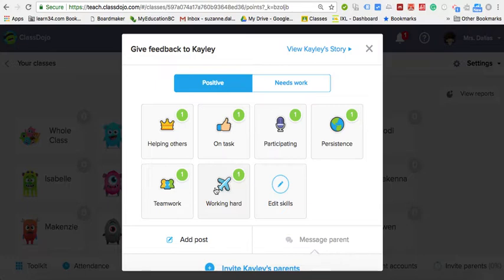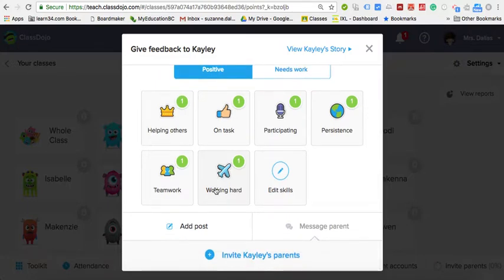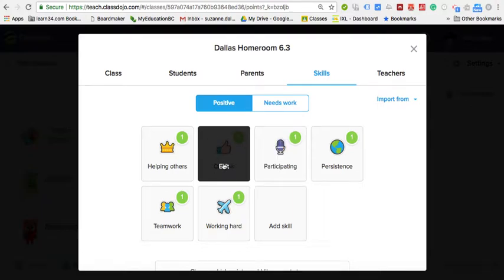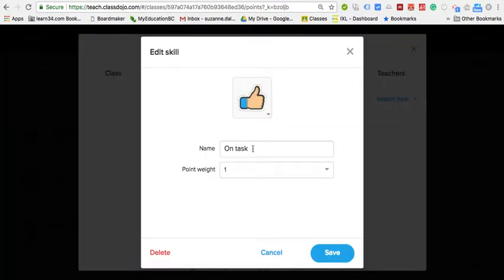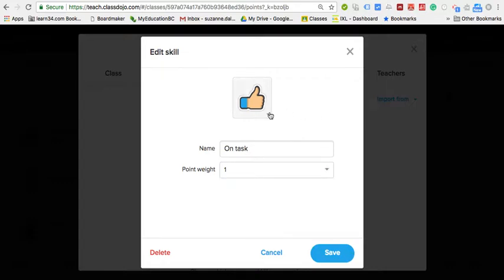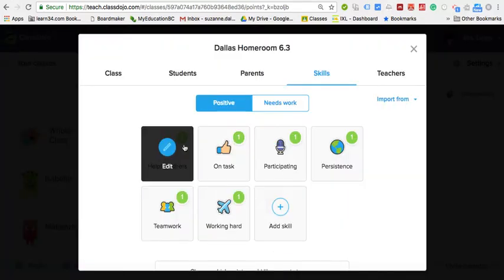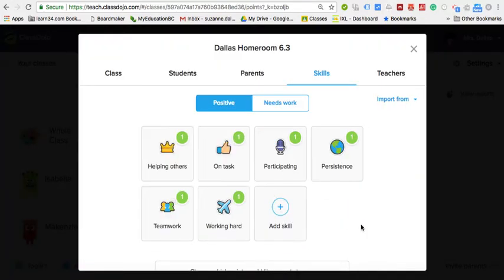When you click on a student or the whole class you can assign points. You can assign for positive things and you can edit these skills — choose what they're called, for example. If they're on task you can assign how many points you want for being on task, and you can even change the icon. So these are all customizable; you don't have to keep the default names.